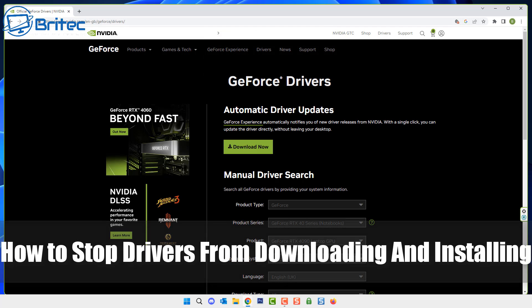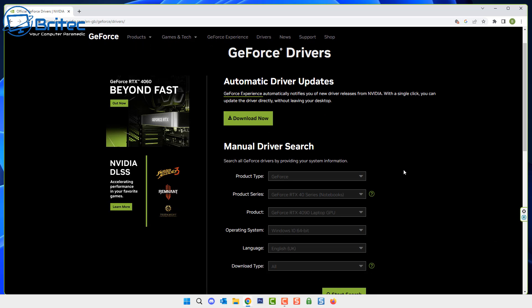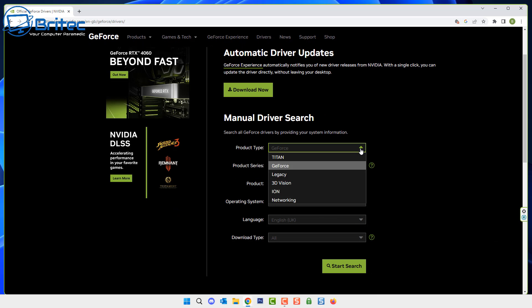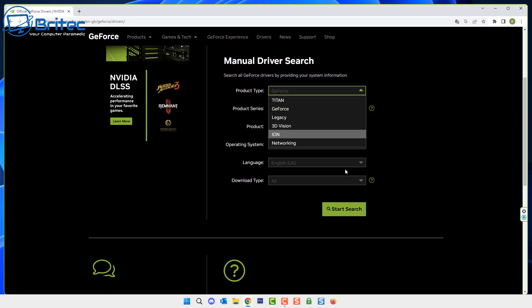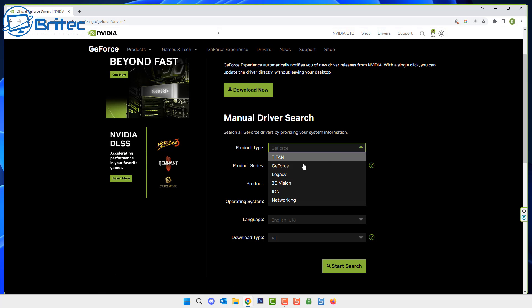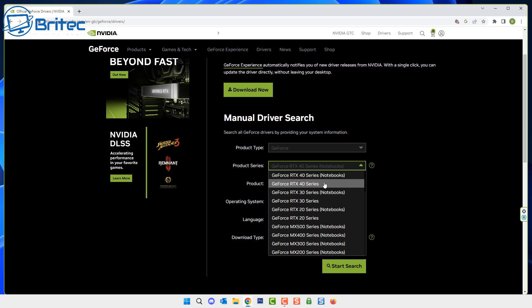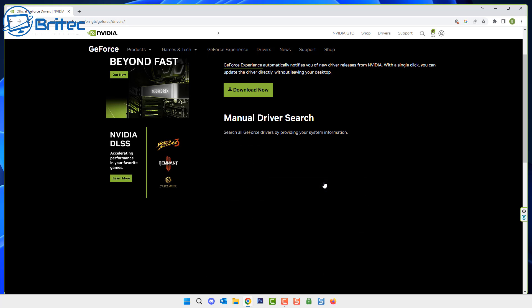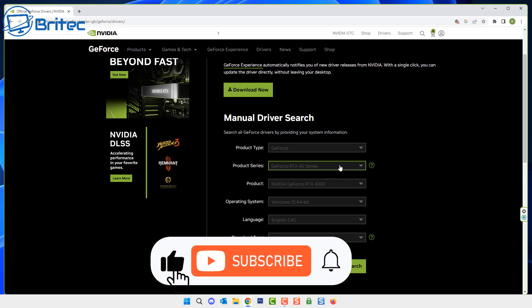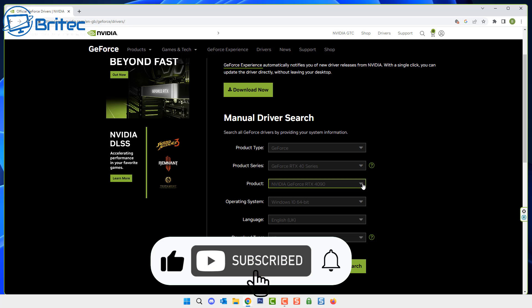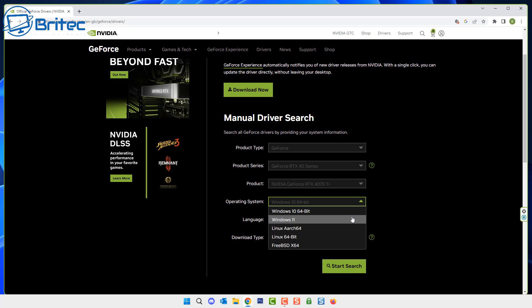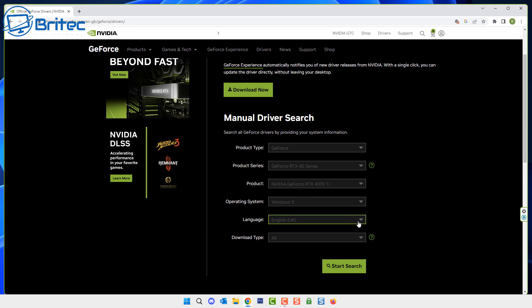Here's another video on how to stop drivers from downloading and installing on your computer. Whether you're running Windows 10 or Windows 11, you can use this method to stop drivers from downloading and installing on your PC. Once you set this policy in place, you will not be able to update these drivers, so bear that in mind.